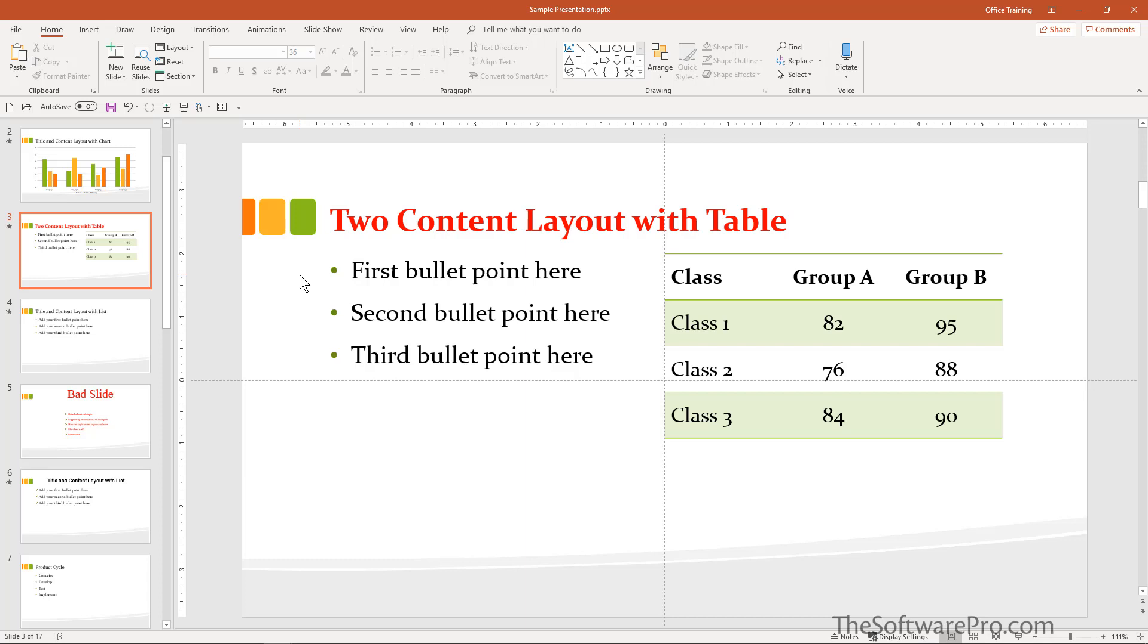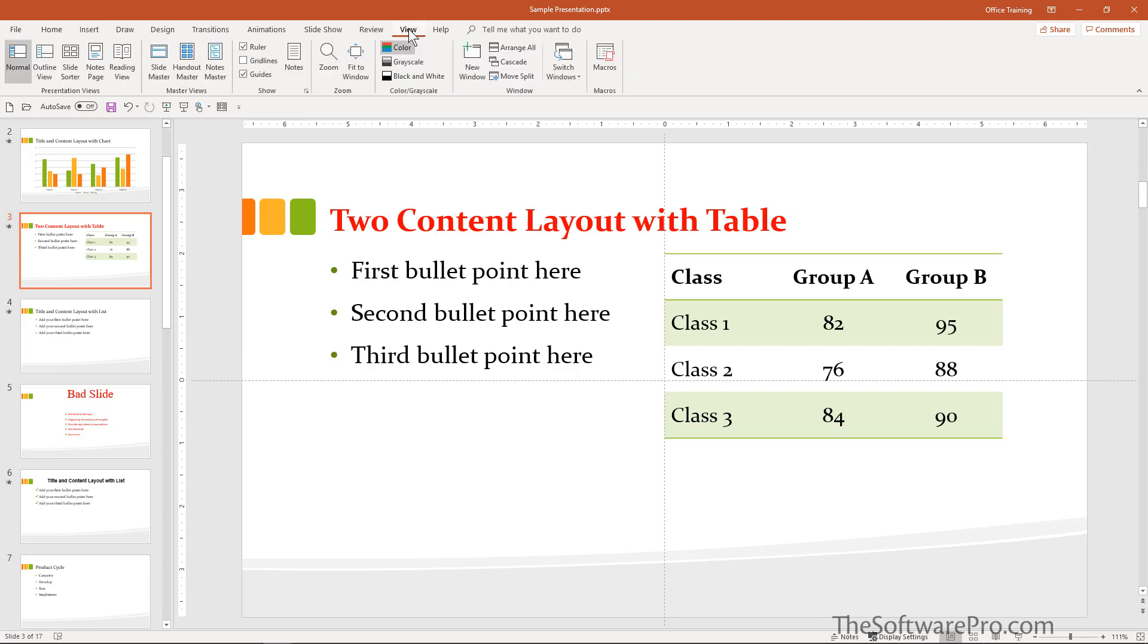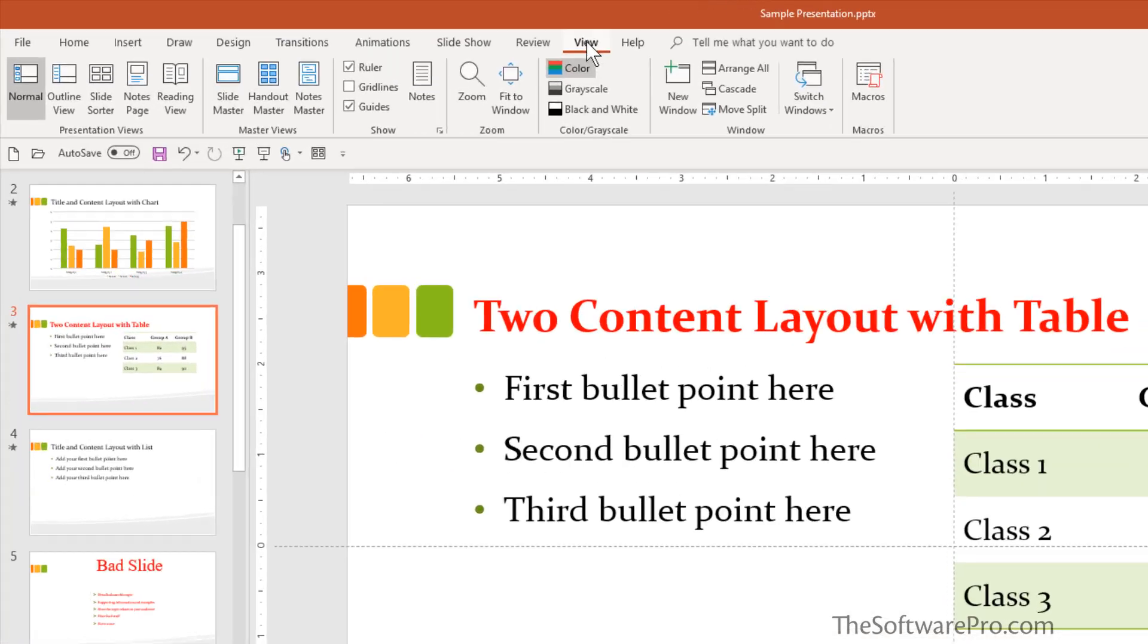Instead of individually changing it, we can change it overall for the look of the presentation. To find the slide master, we'll go to the View tab.